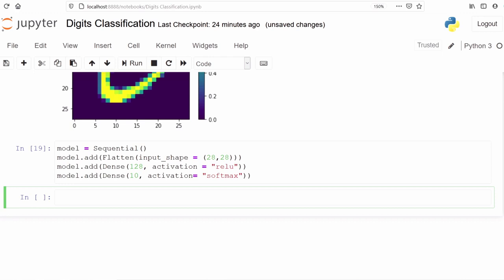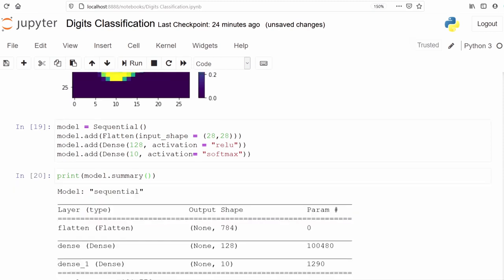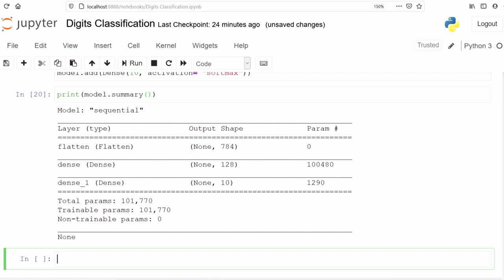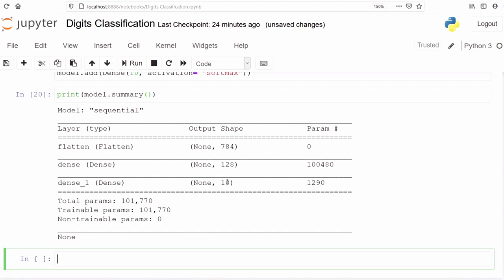We will print the model summary and check the parameters. We use the function summary. These are the parameters. First we have flatten layer and the output shape is 784. Then we have dense layer 128. Then we have the next dense layer which is 10. The calculation for this is we multiply 28 into 28, we get 784. Then we multiply 784 with 128 and add 128, we get 100,480. Then last we multiply 128 into 10 and add 10, we get 1,290.